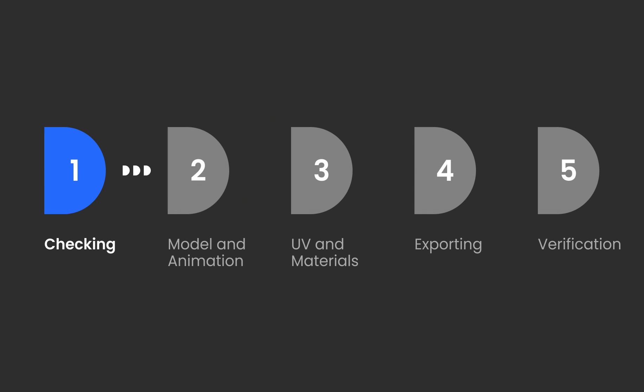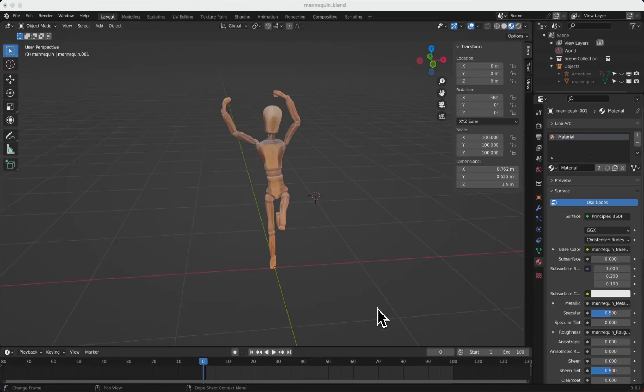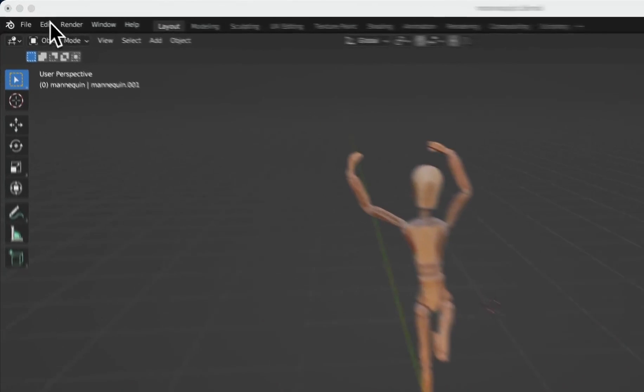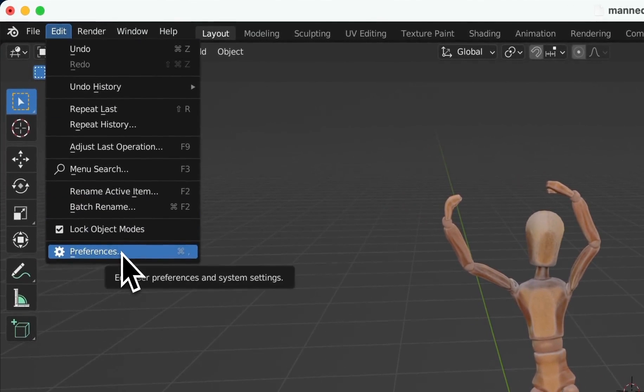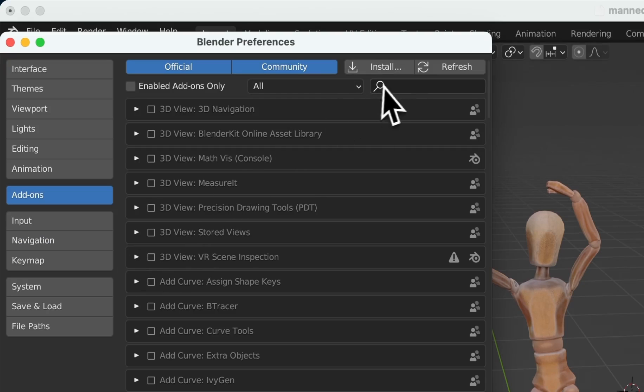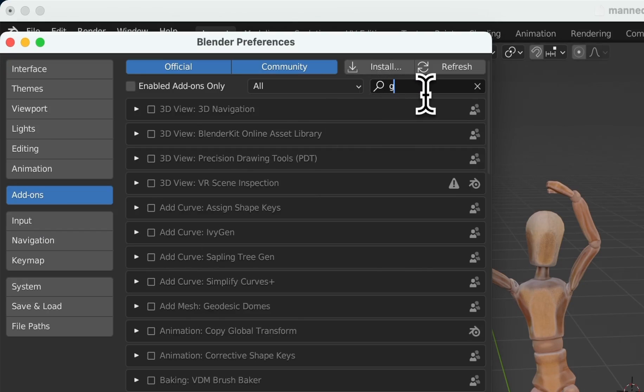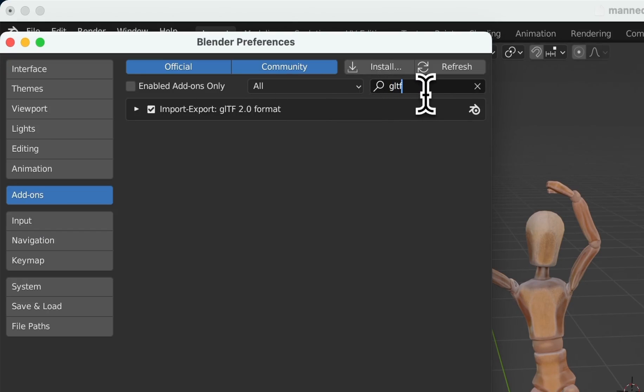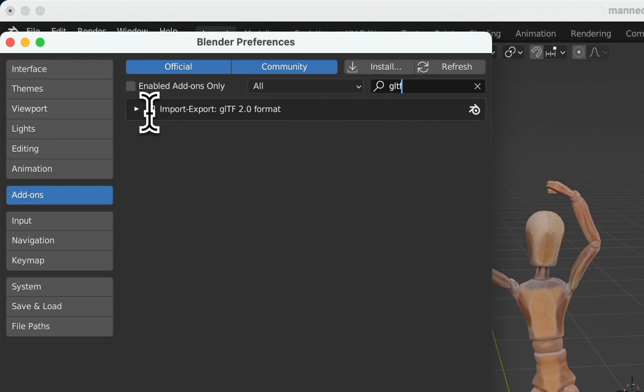Part one, checking. We'll start with the very first and crucial step, ensuring that the GLTF Explorer format plugin is activated. Usually, Blender defaults to this setting, but let's double-check to make sure everything is set correctly. Go to Edit and enter the Preference panel, search for GLTF, and ensure this plugin is turned on.